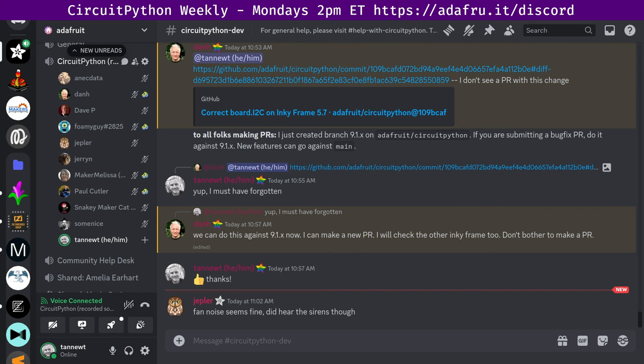This meeting typically happens Mondays at 2pm Eastern, 11am Pacific, except when it coincides with a US holiday. In the notes doc, there's a link to a calendar you can view online or add to your favorite calendar app. We also send notifications about upcoming meetings via Discord. If you'd like to receive these notifications, ask us to add you to the CircuitPythonistas Discord role.